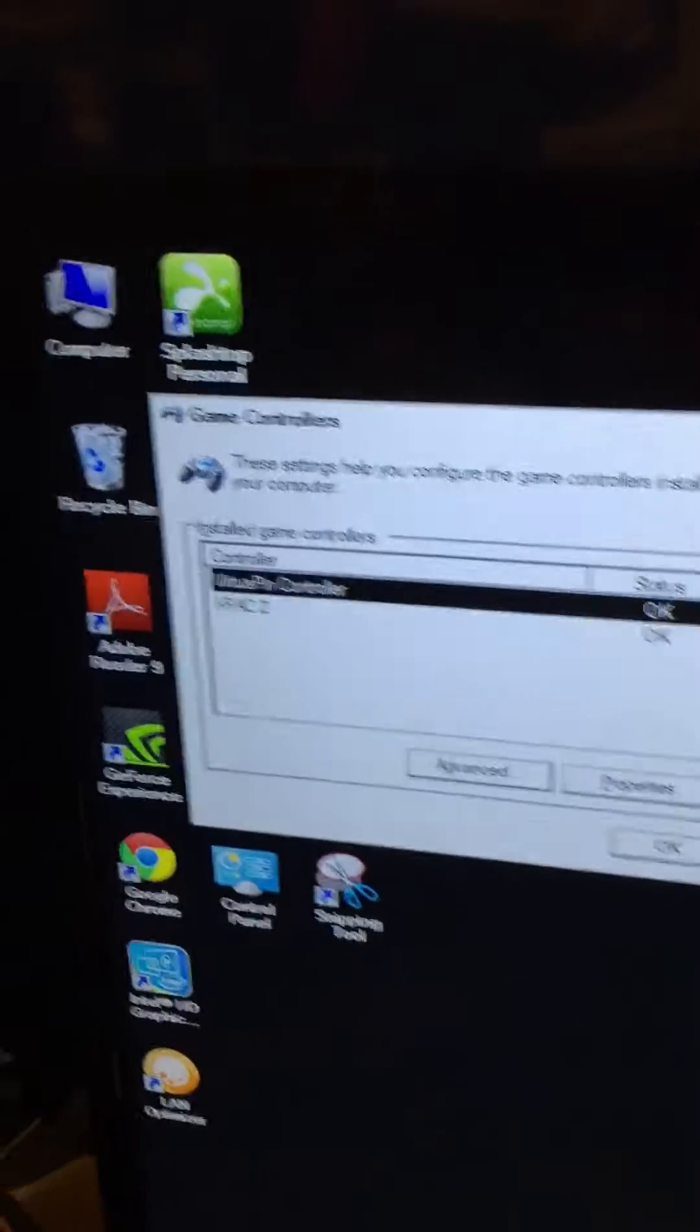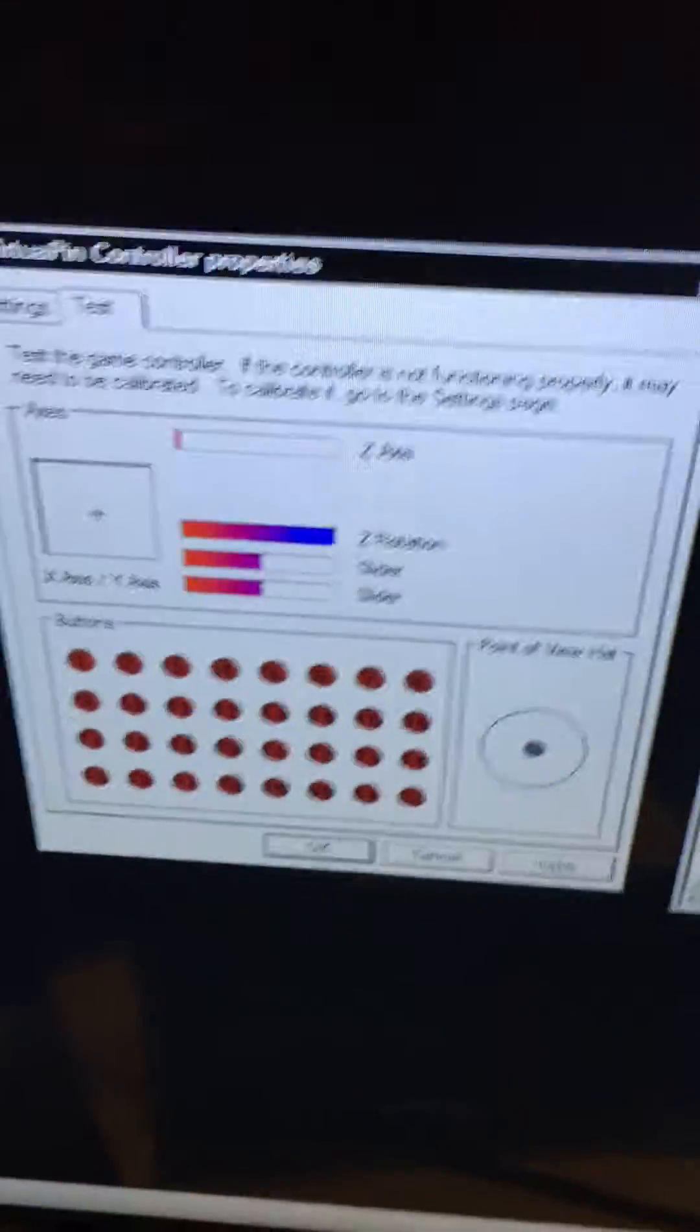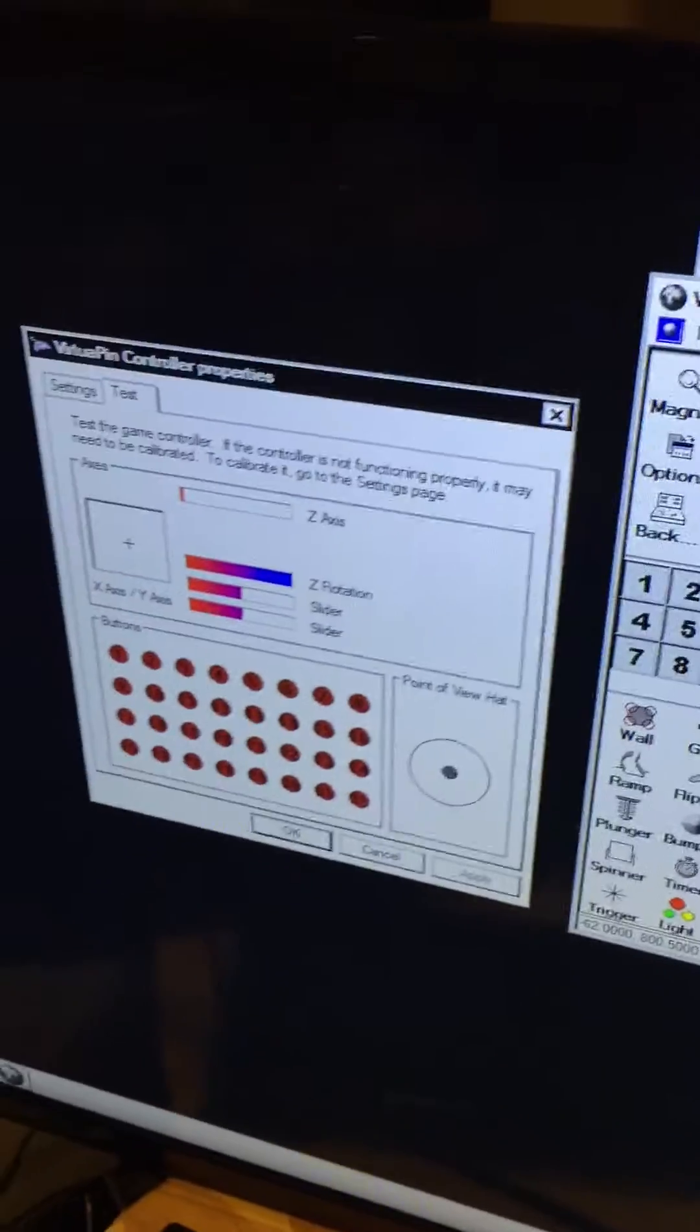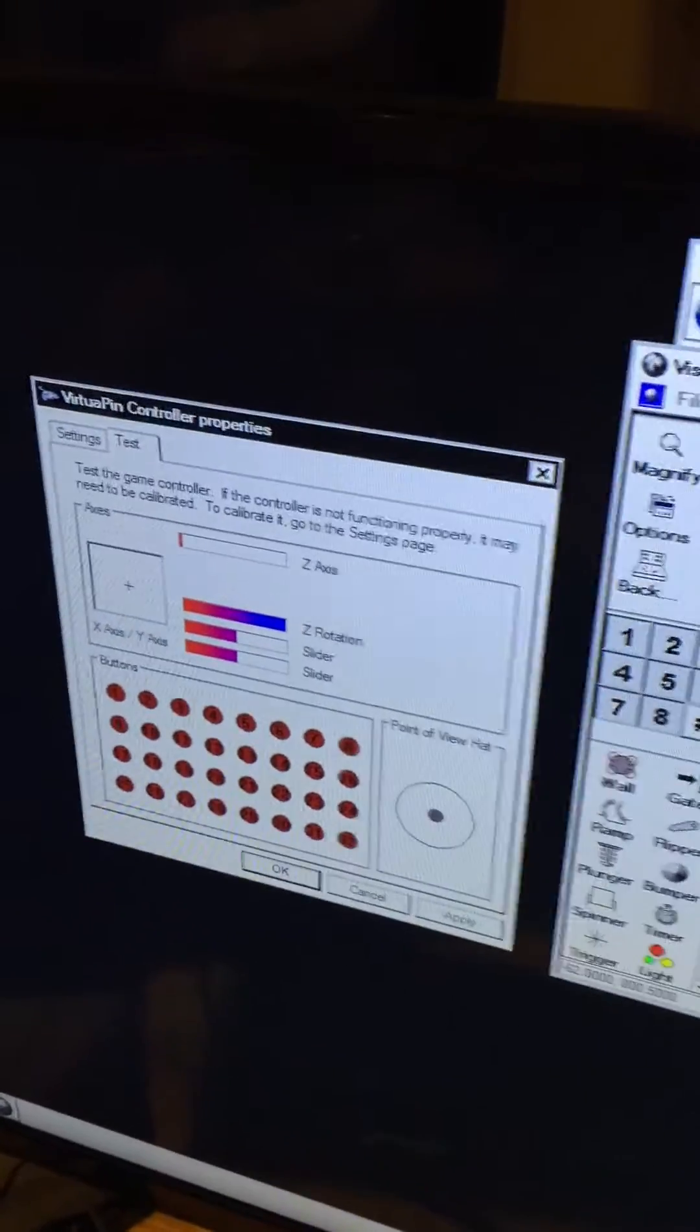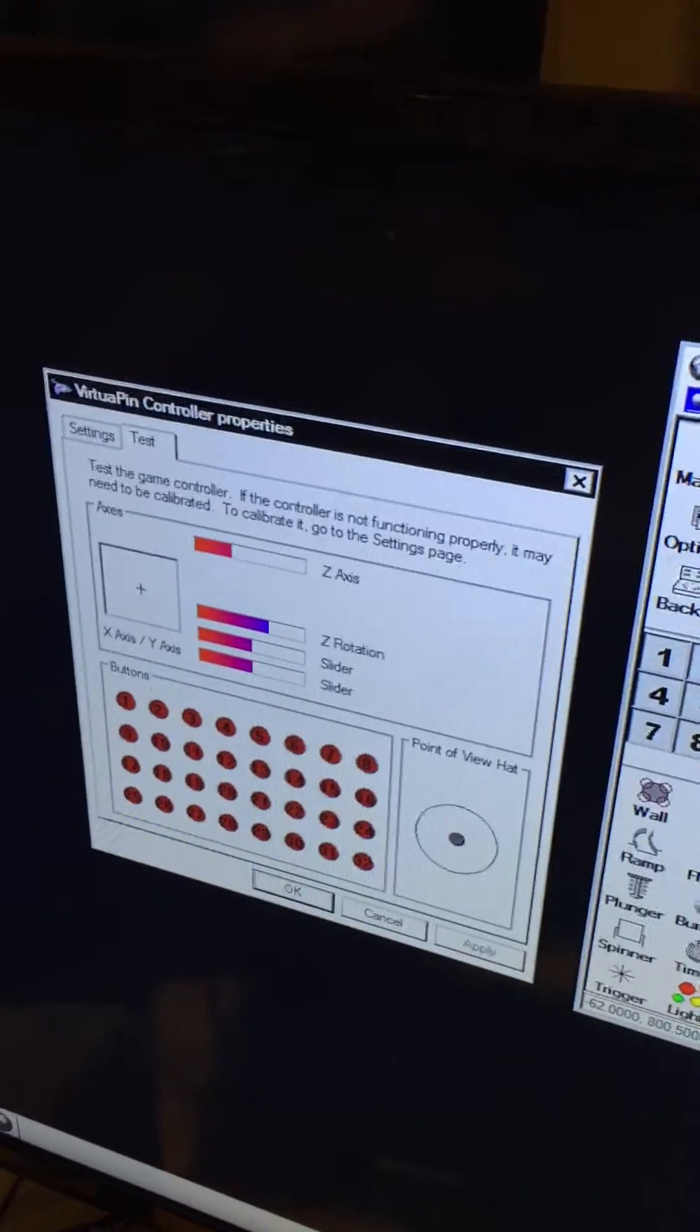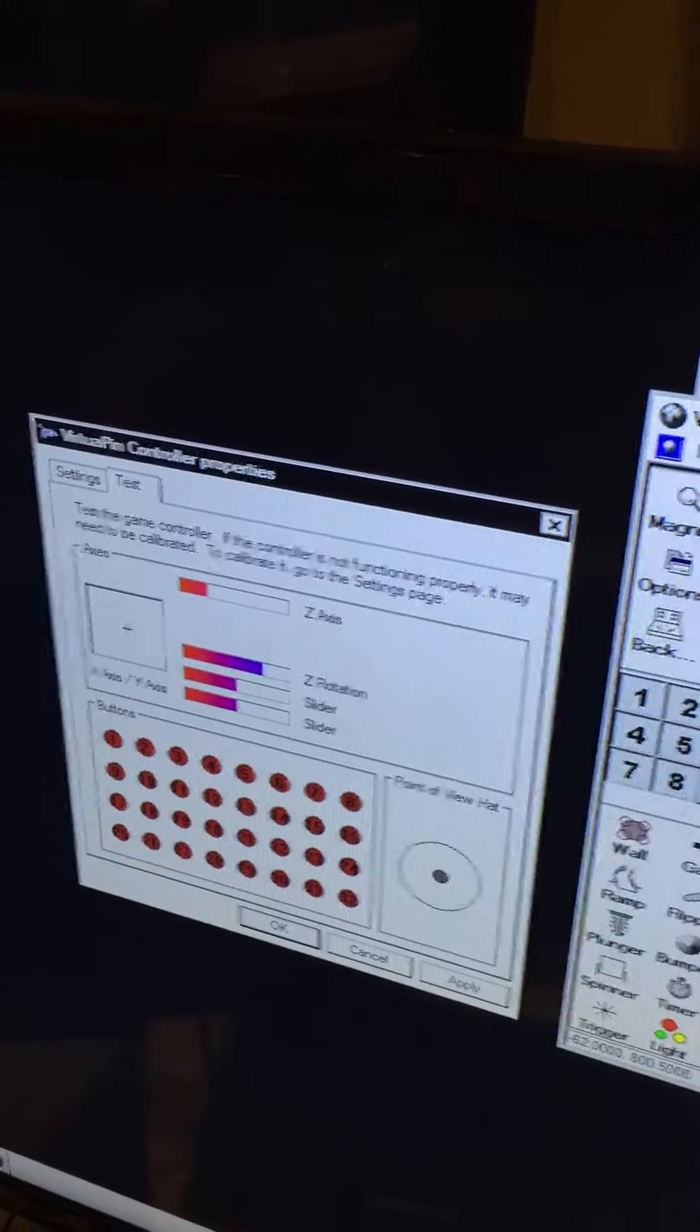Now the VirtuaPen controller shows up in game controllers, but if I pull back the controller you can see these jitters.